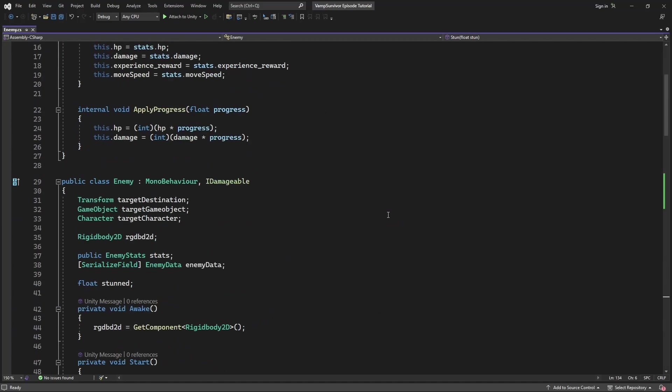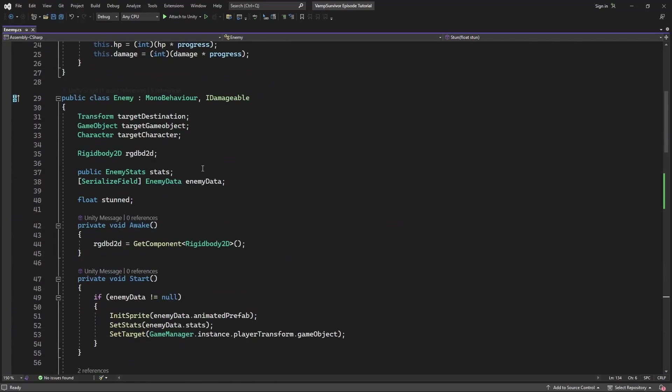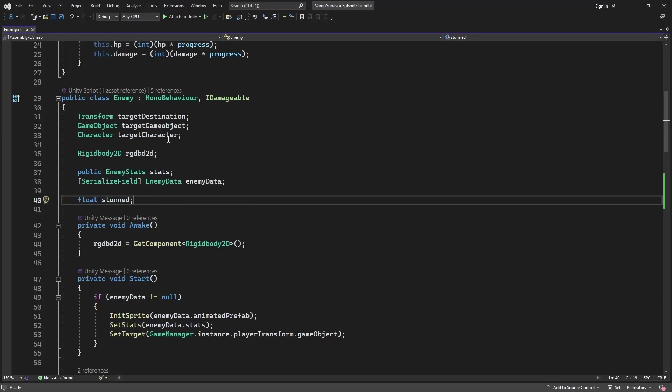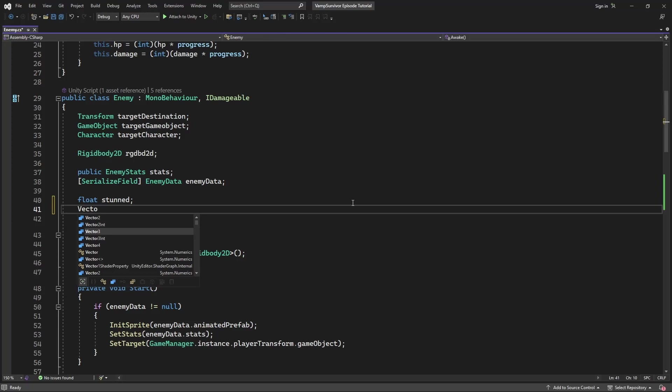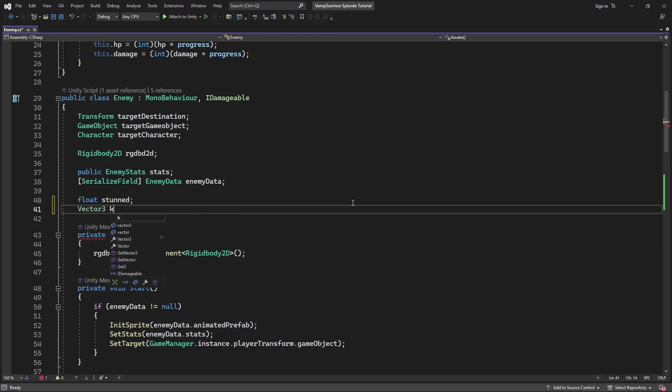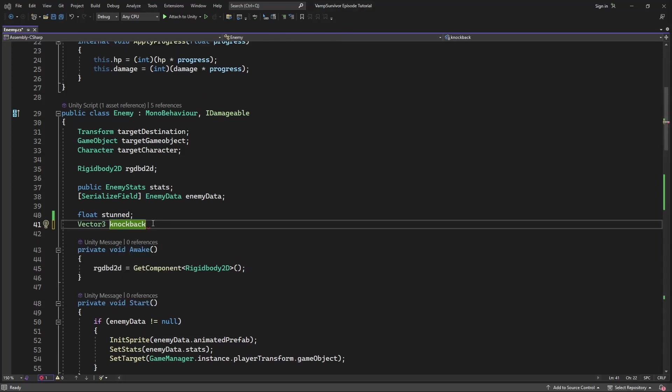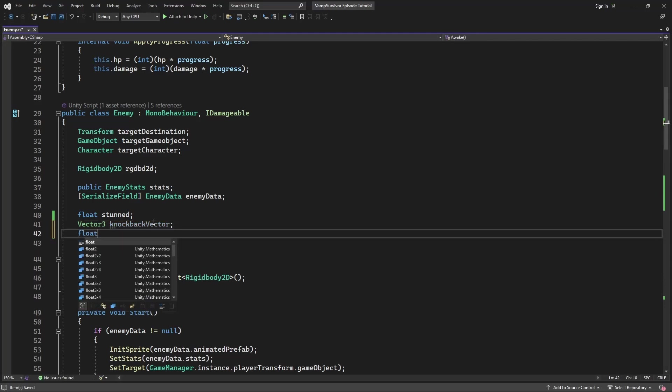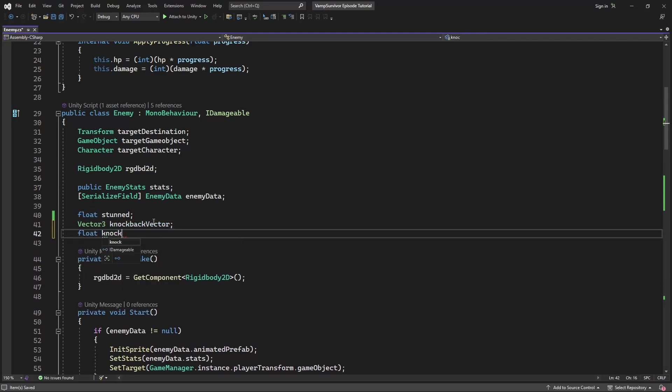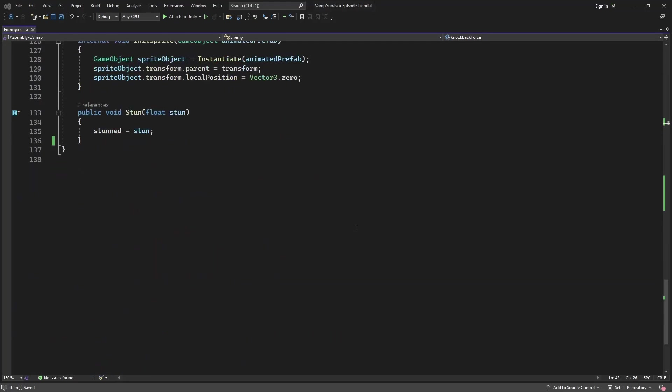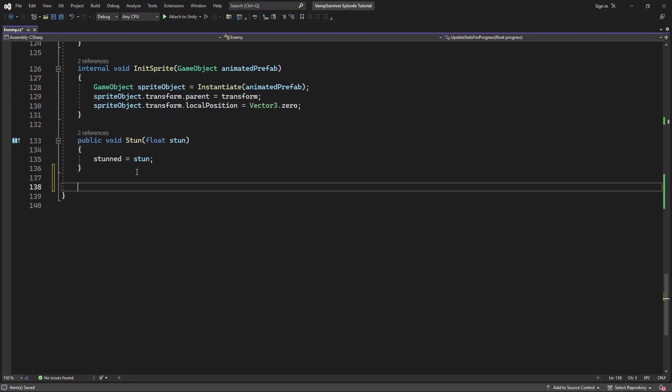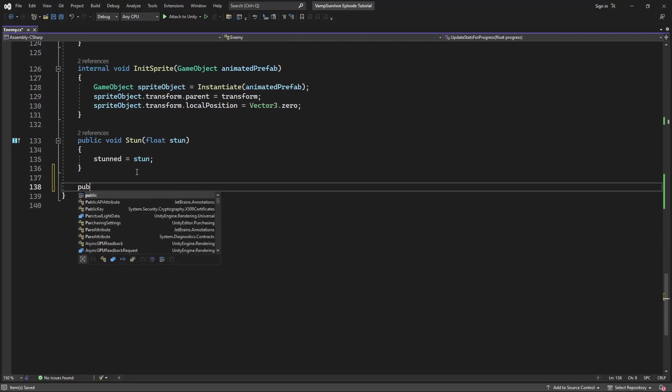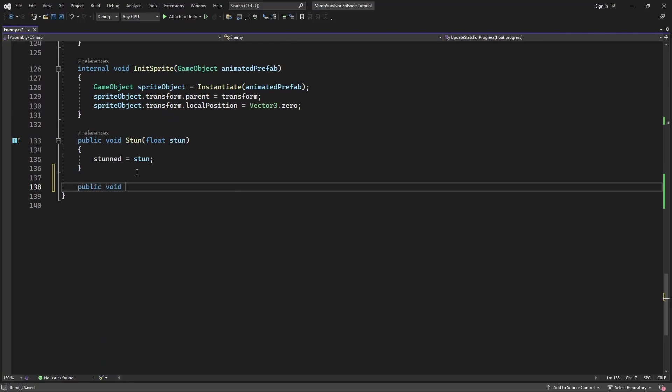Now let's introduce an ability to knockback the enemy. Add new variable of type vector3 called knockback vector and knockback force. Create a new method called knockback where we will pass the force with which your enemy is being pushed back.